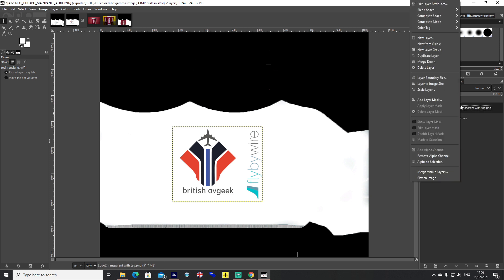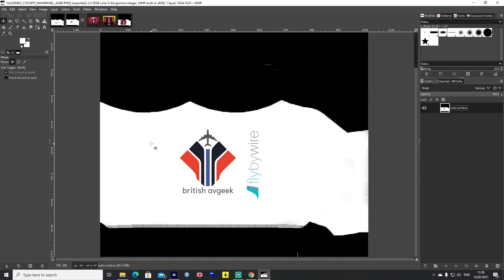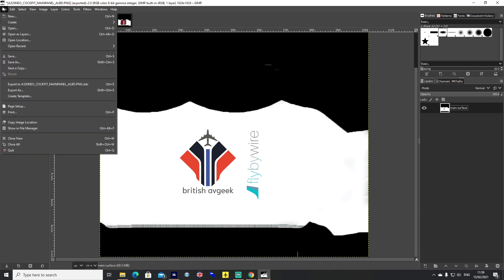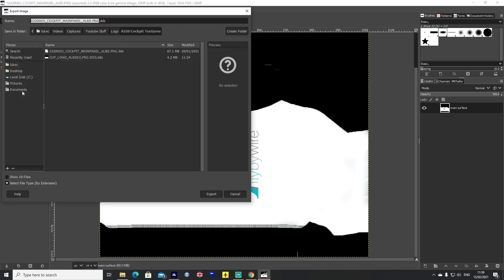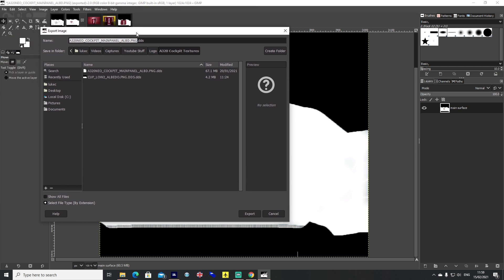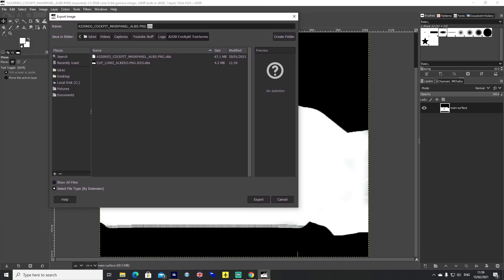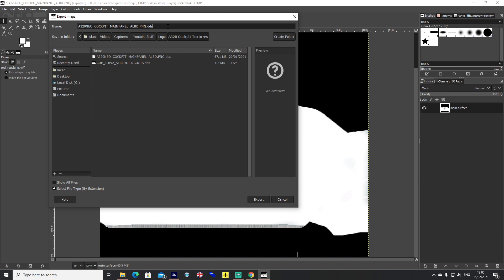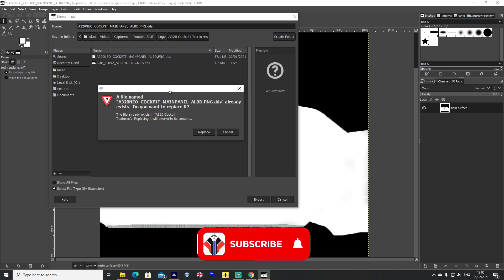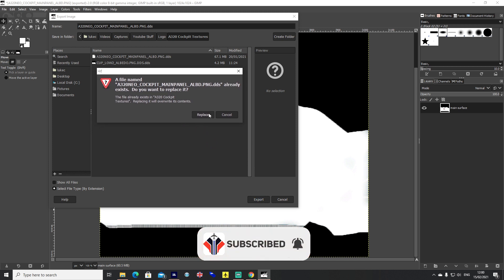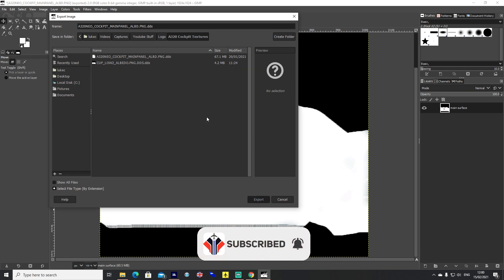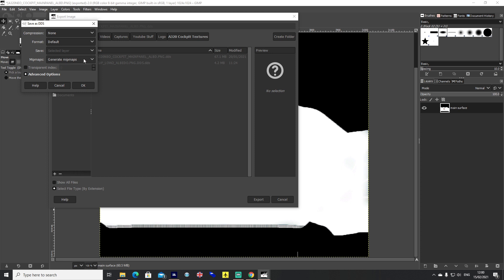Move the layers down onto each other so it's just one single image, then you go File, Export As. This is where GIMP's good because it's got a DDS plugin tool already built into it. I've created a folder elsewhere with my Selcal code and my coffee cup textures. You want to go ahead and save that as A320Neo_COCKPIT_MAIN_PANEL_ALBD.png.dds, so it's the exact same file name as the coffee cup currently in the A320 texture files for the A32NX. Go ahead and hit Export. If you've got one that already exists, replace it. You want to generate mip maps for this bit, leave the rest as default and hit OK.